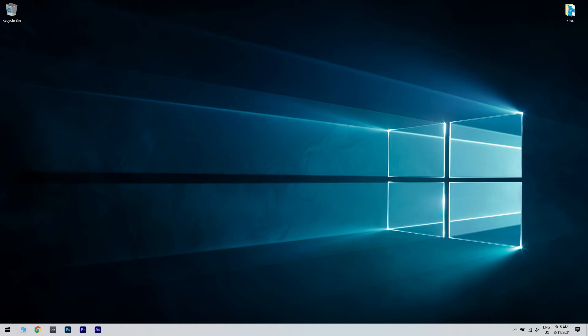If any updates are available, they will be downloaded automatically in the background. Once you downloaded the updates, they will be installed as soon as you restart your PC.